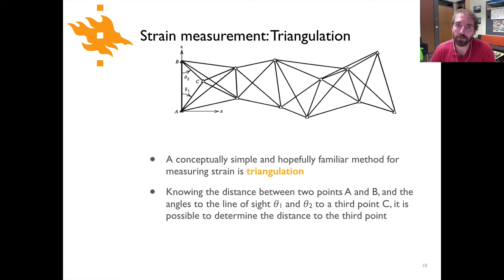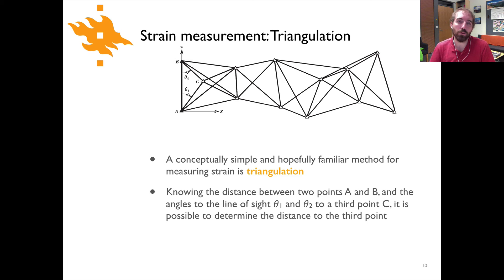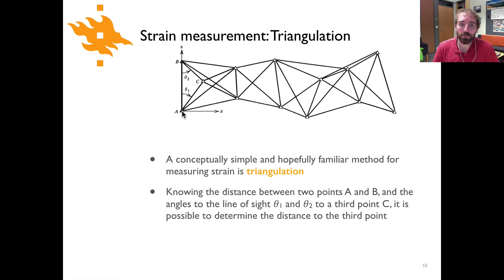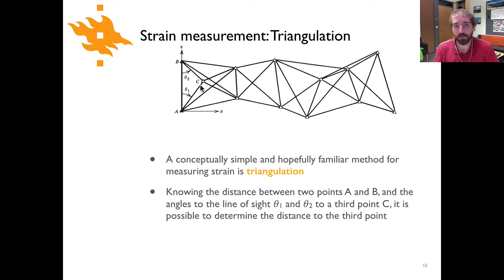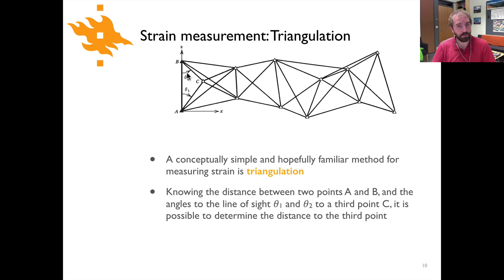Let's now move on to the strain measurement method called triangulation. This was historically done prior to the use of GPS and other more modern techniques. The basic concept may already be familiar to you: it involves taking measurements from point A and point B to find the location of an unknown point C. If you know the distance between points A and B, you can measure the angle between facing point B from point A and then turning to face point C — that angle would be theta 1. You can also go to point B and measure the angle between facing point A and point C, giving you theta 2.